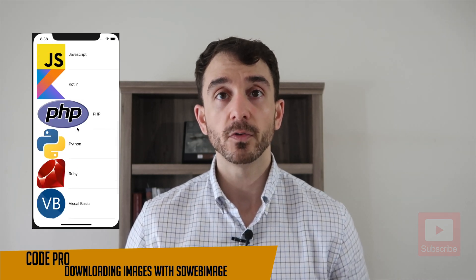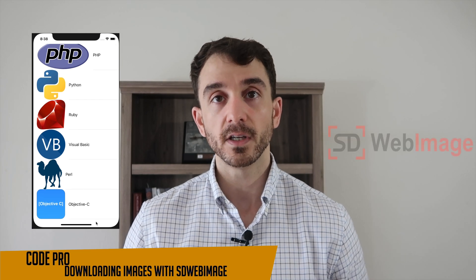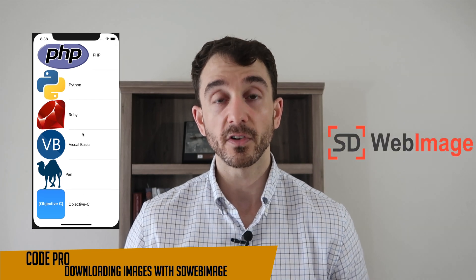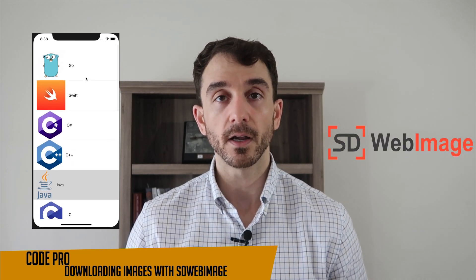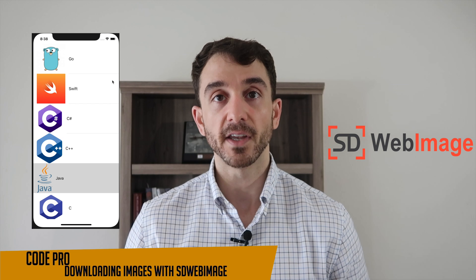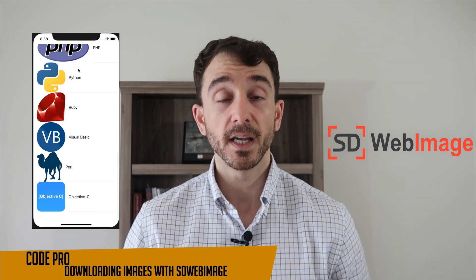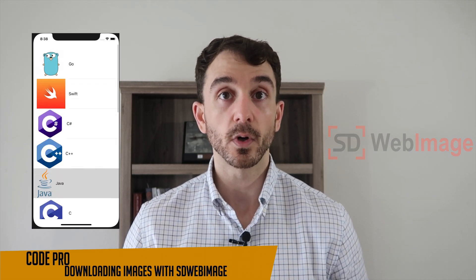In this lesson, we are going to learn how to set up and use SDWebImage, which is a popular iOS library for handling the downloading of images asynchronously in literally one line of code.